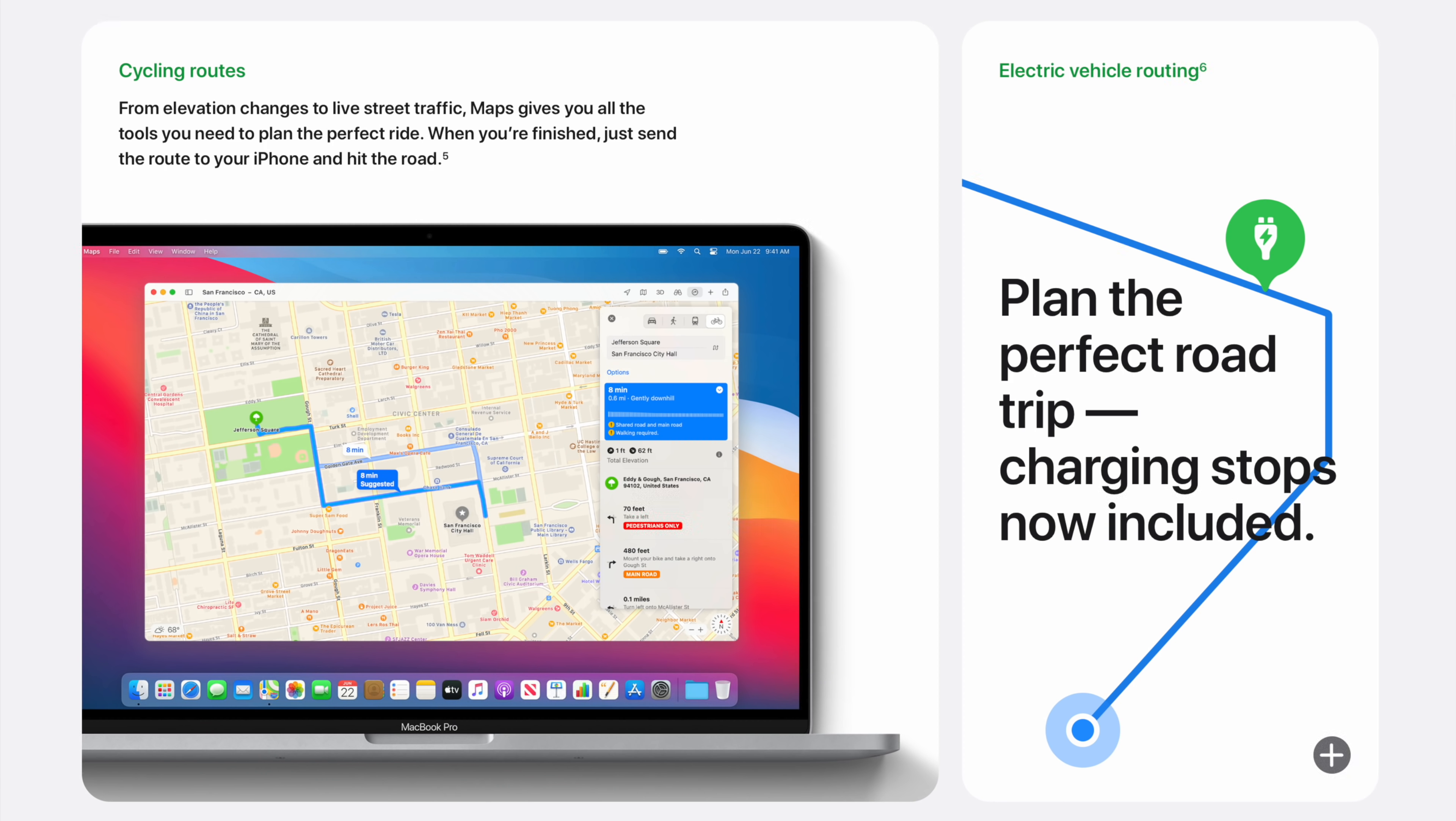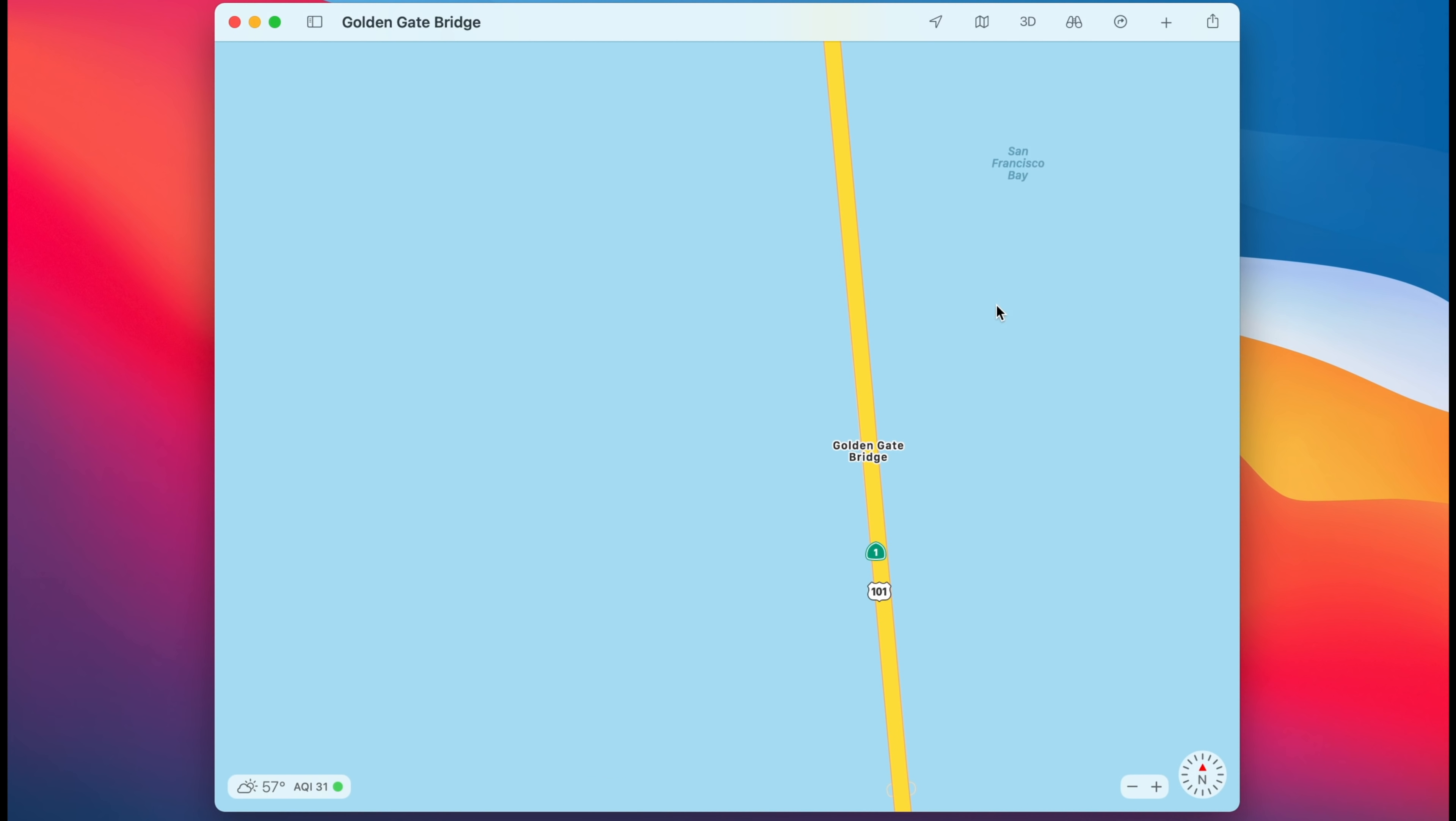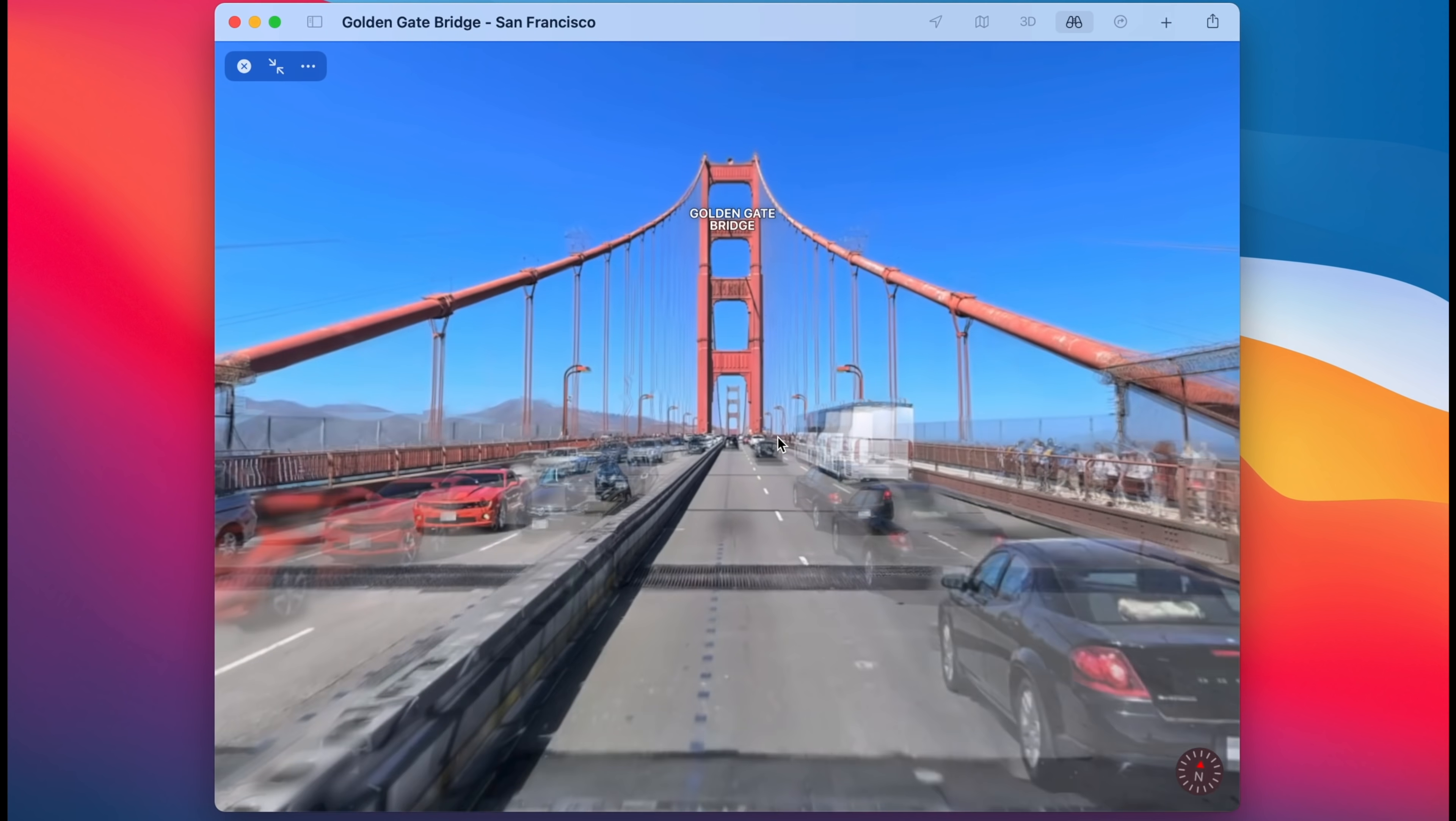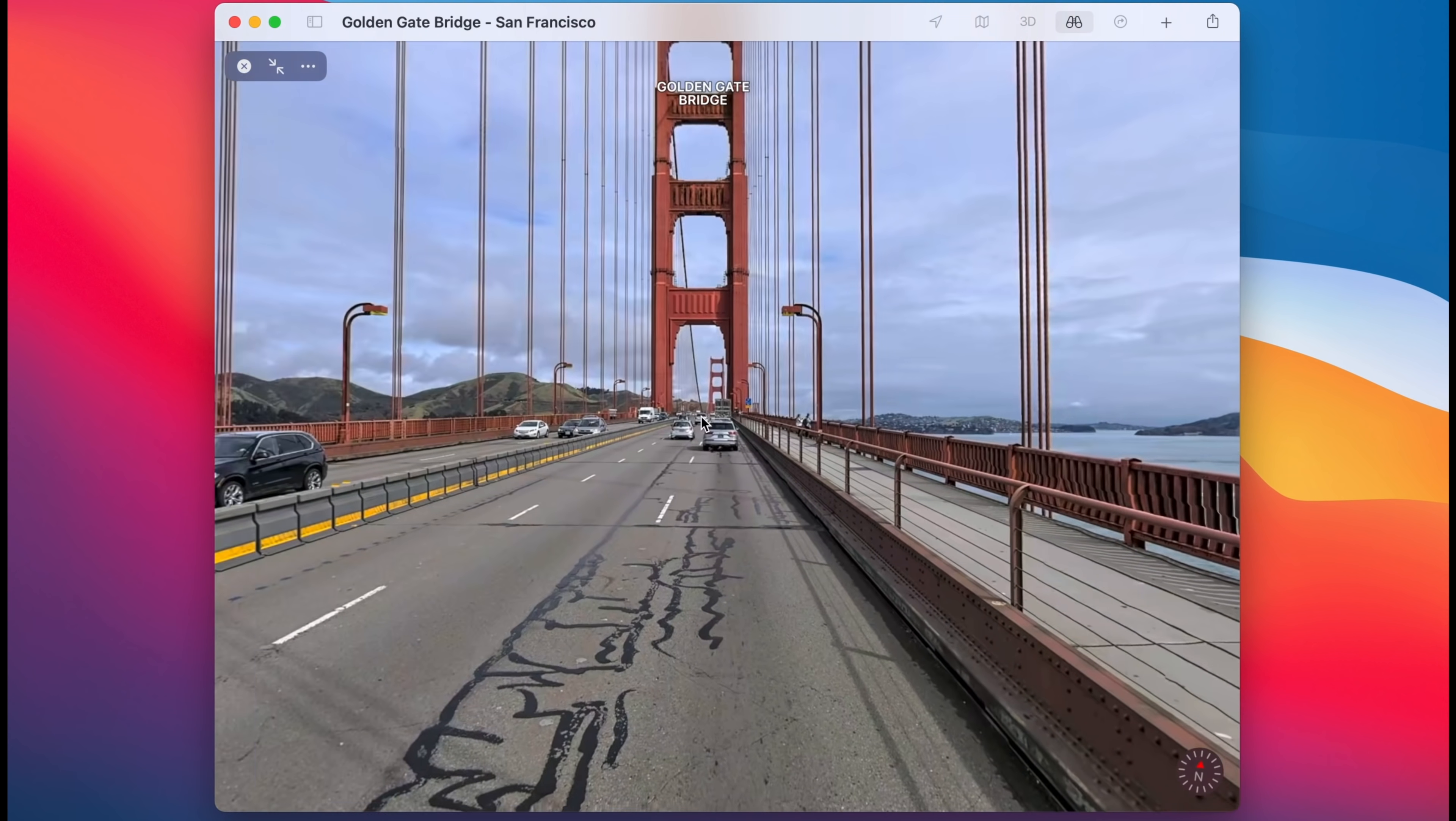Like Messages, Maps also received an update to match iOS and iPadOS with the new Cycling Directions feature added, as well as new guides that are created to help users find new places to eat, shop, and explore cities from trusted brands and partners, and those lists will automatically update as time goes on with fresh new places to visit. New for the Mac is the ability to use Lookaround, a feature that allows you to virtually explore a city or landmark in 3D, and Maps for Mac has also gained support for indoor maps to help navigate around major airports and shopping centers before you leave your home.